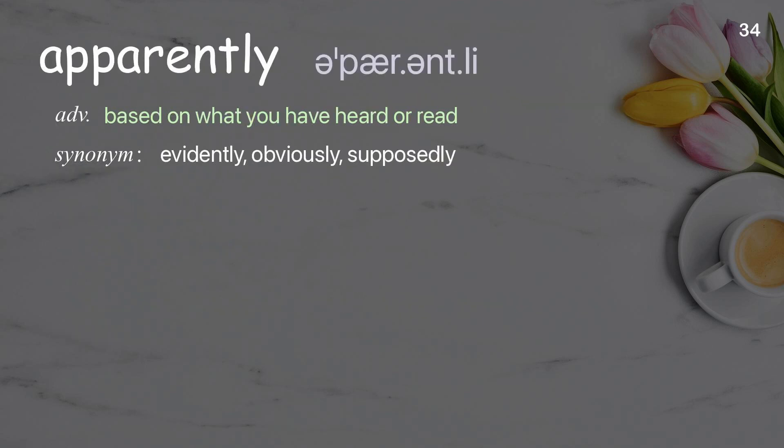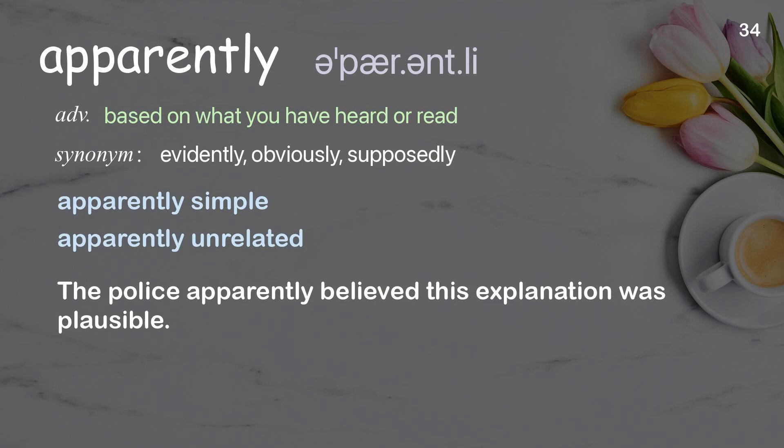Apparently: based on what you have heard or read. Examples: apparently simple, apparently unrelated. The police apparently believed this explanation was plausible.